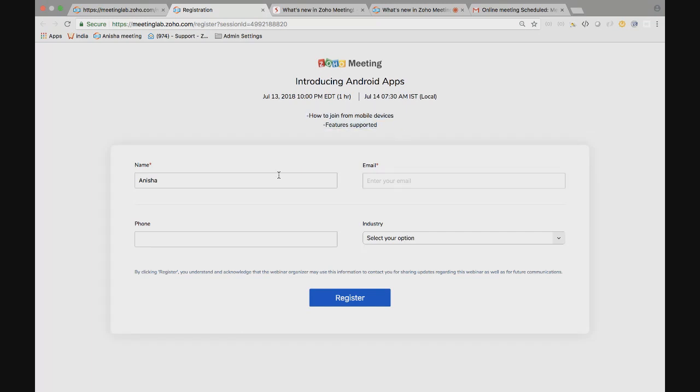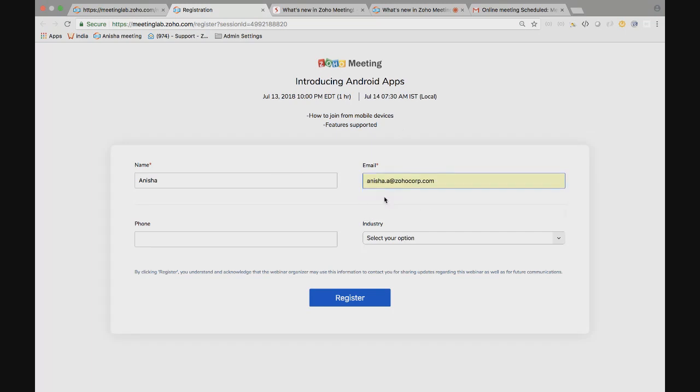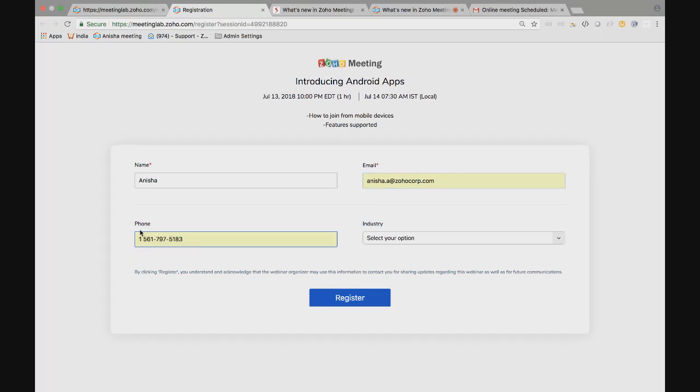You can see the description provided. Attendees have to put their name and email address to register. These are all the other options that you want them to choose. Choose the phone number, collect the industry and they have to hit the register button to register for the webinar.